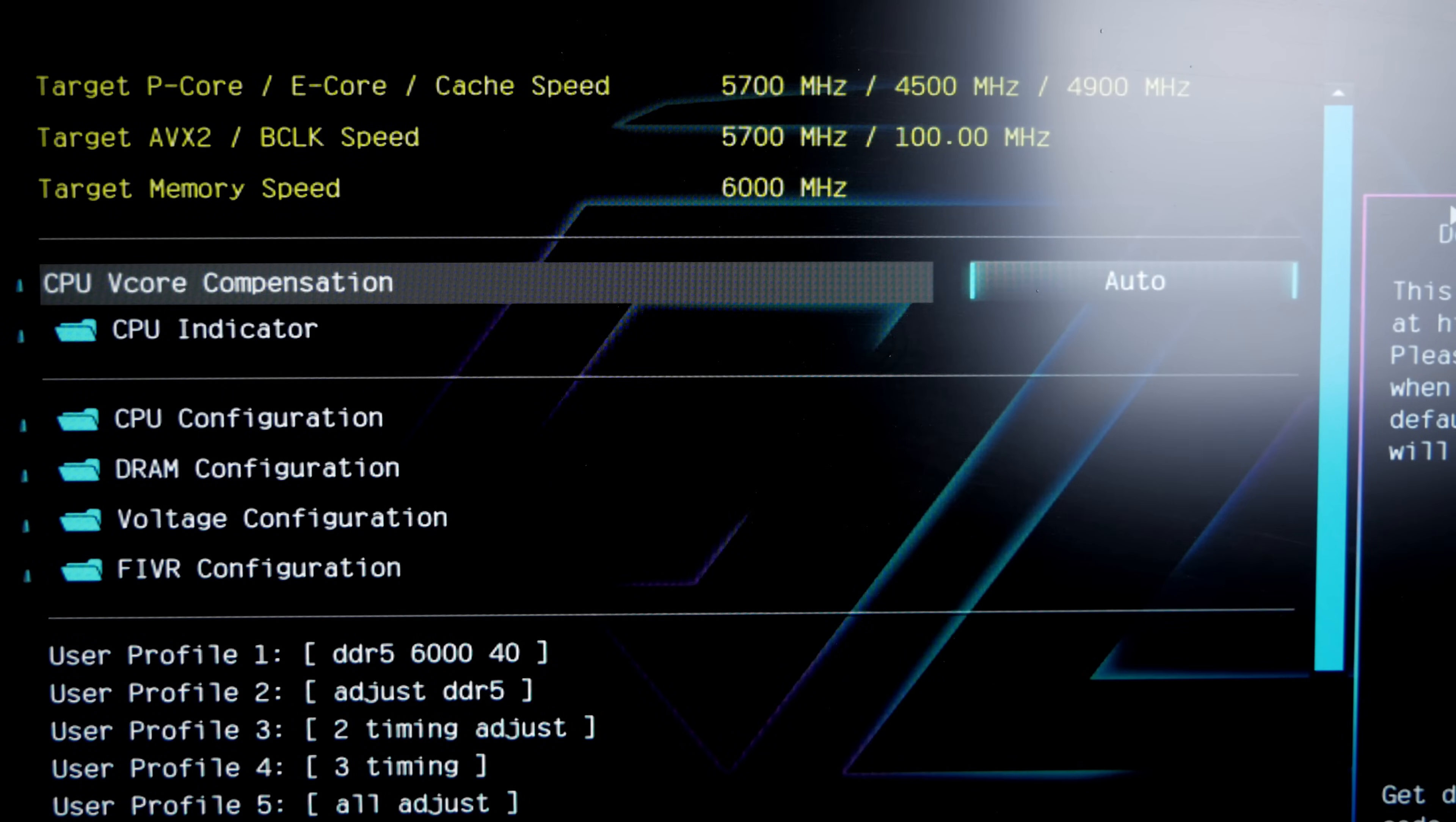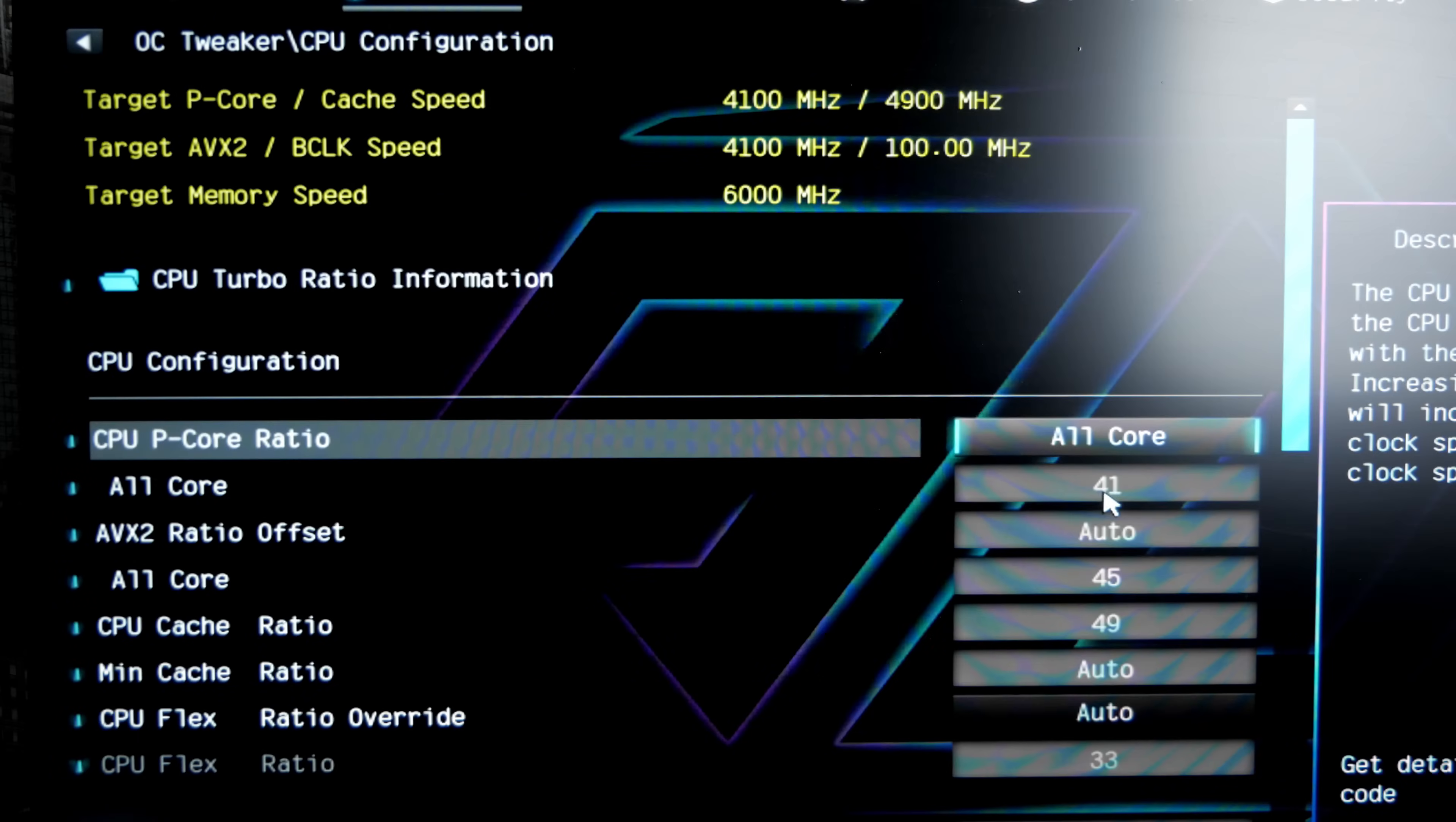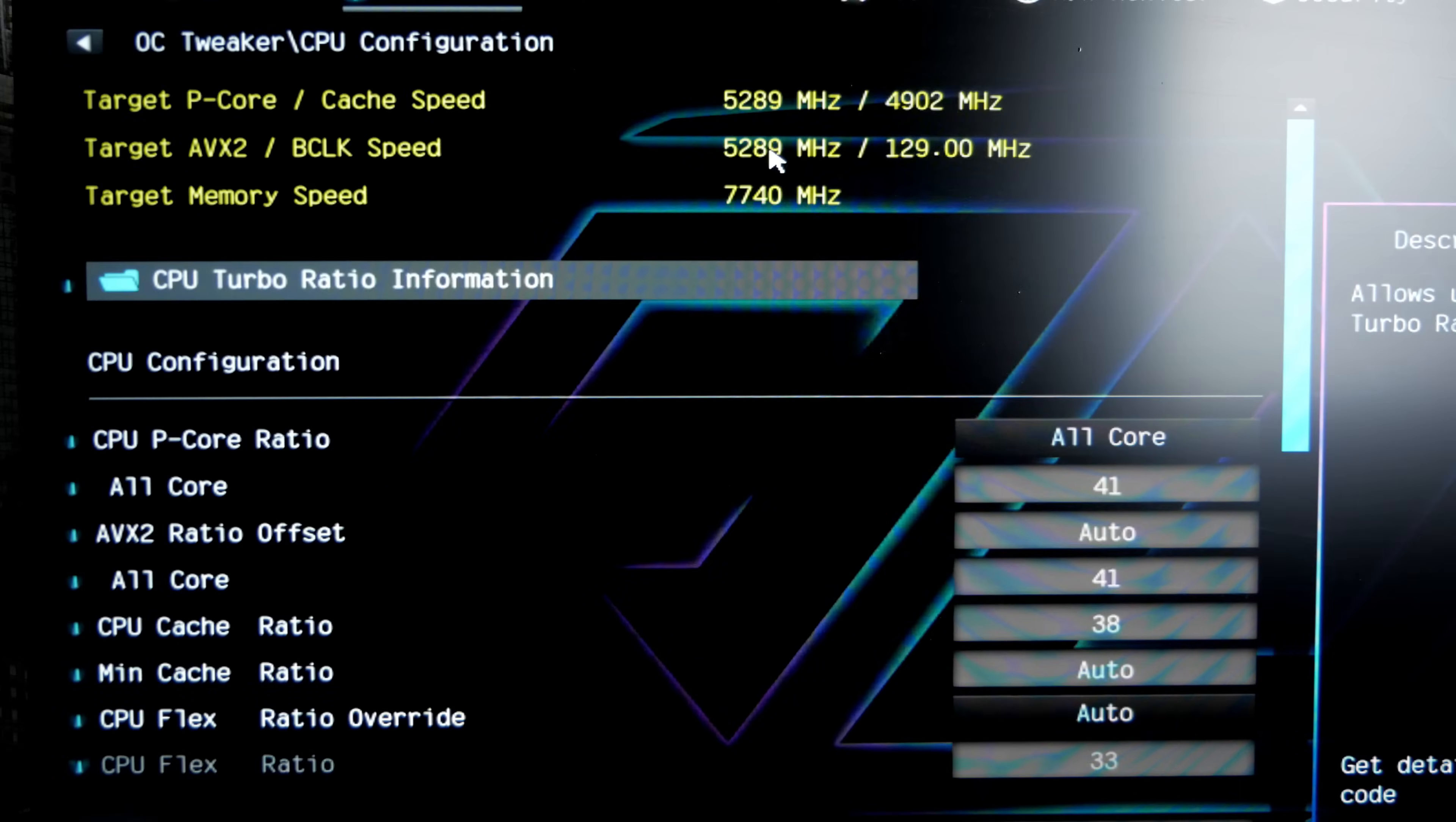In the BIOS, when you put a non-K processor, an additional non-K CPU overclocking item appears. It needs to be turned on. Now, I won't torture you for a long time. Here, you just need to set the BCLK frequency to 129. And now we have a processor frequency of 5.3 GHz.